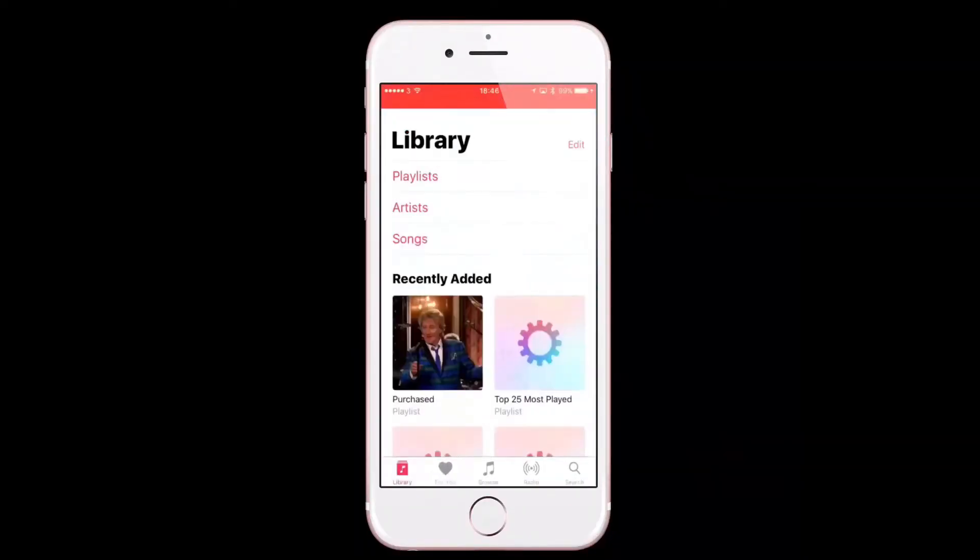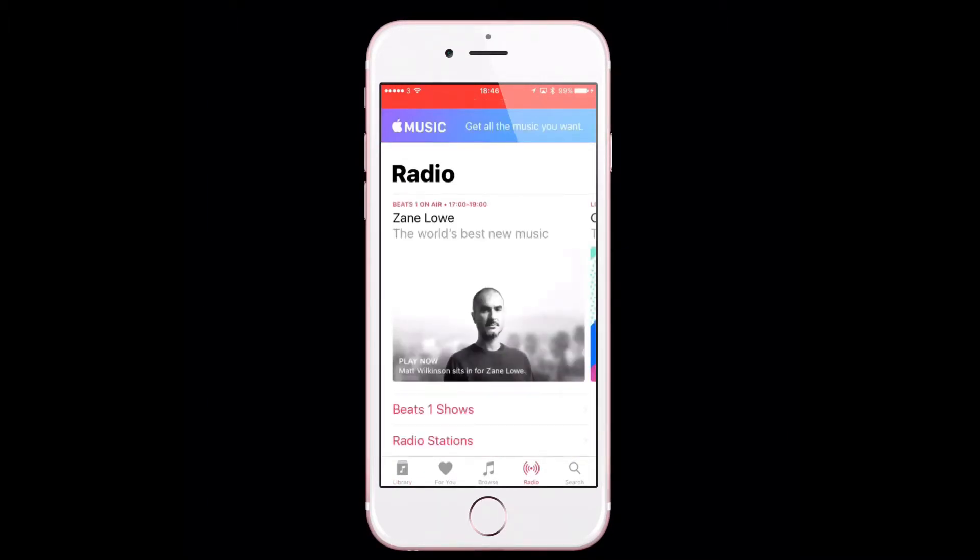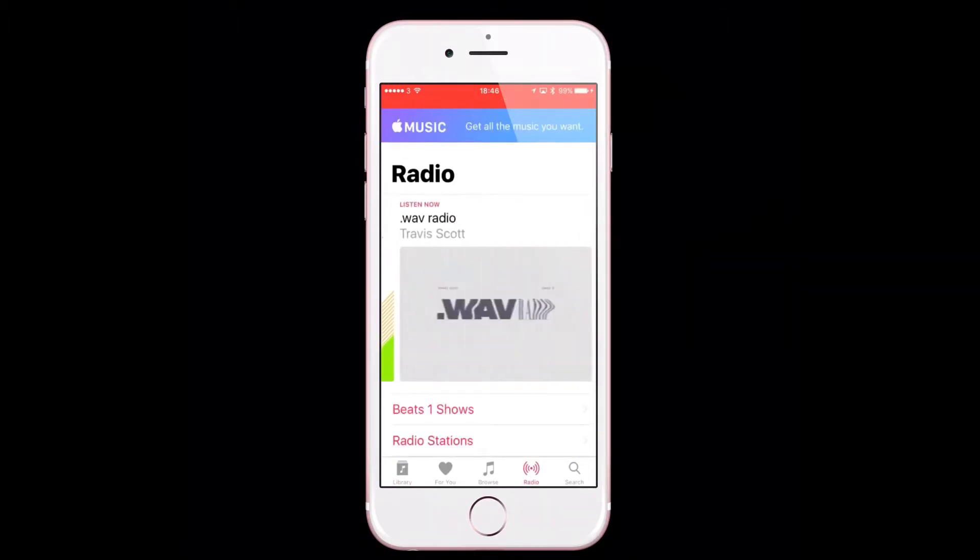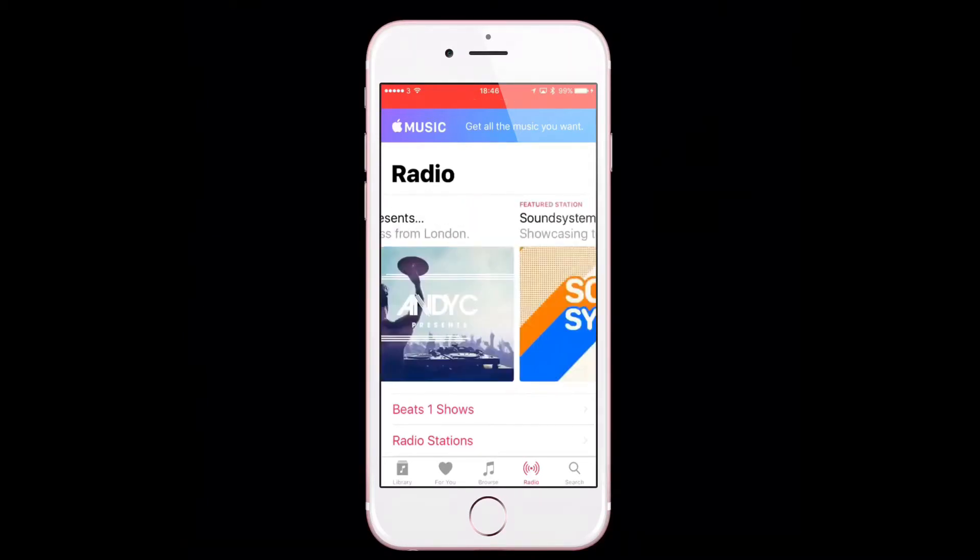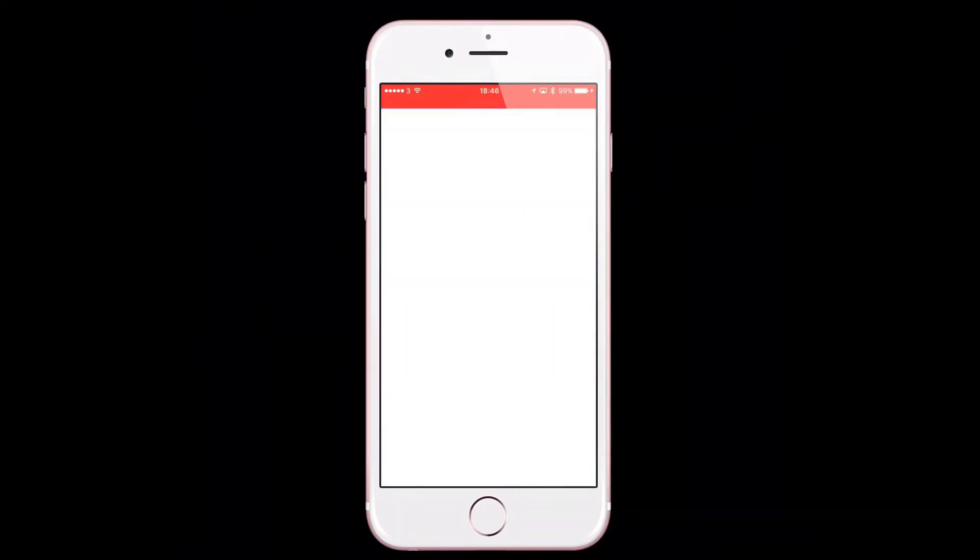I've just updated my device to iOS 10.3 beta 3 and found another bug. If you go into Apple Music and try to select something while not being a paying customer,